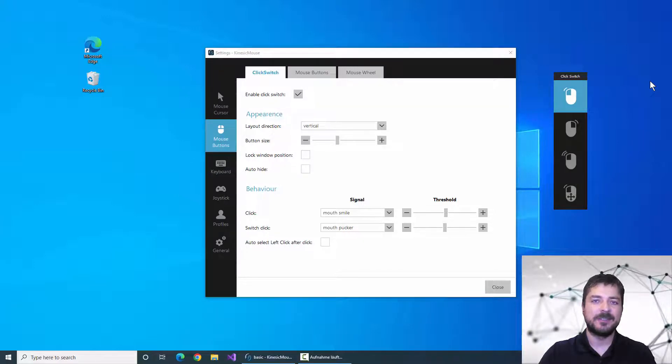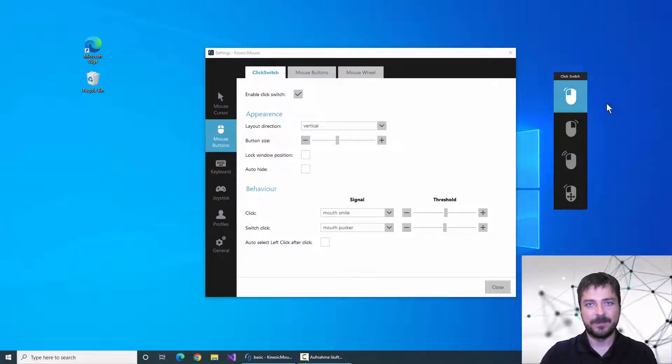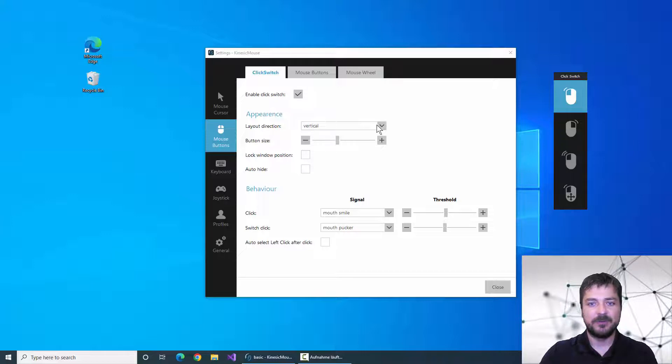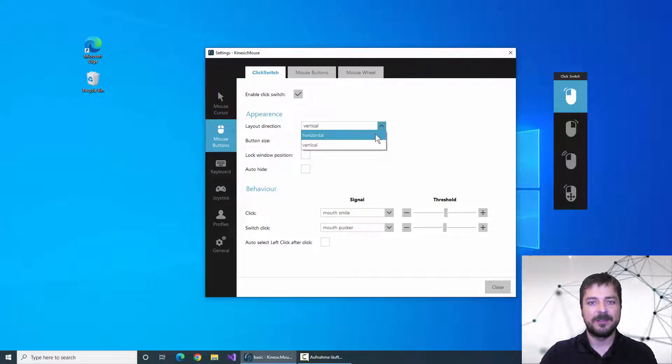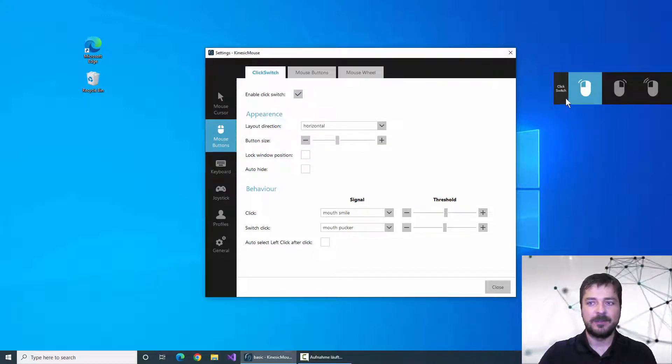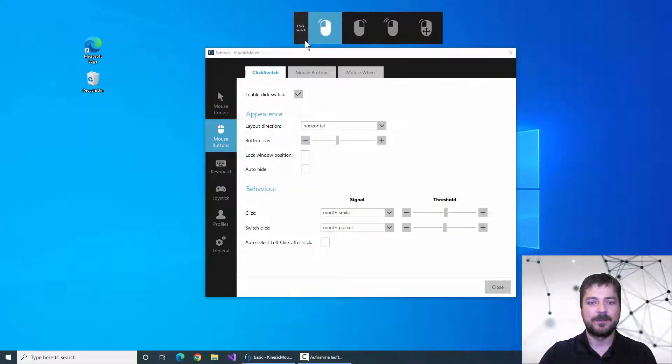The first thing we can adjust is the layout of the click switch buttons. You can choose between a vertical alignment and the horizontal alignment like this.